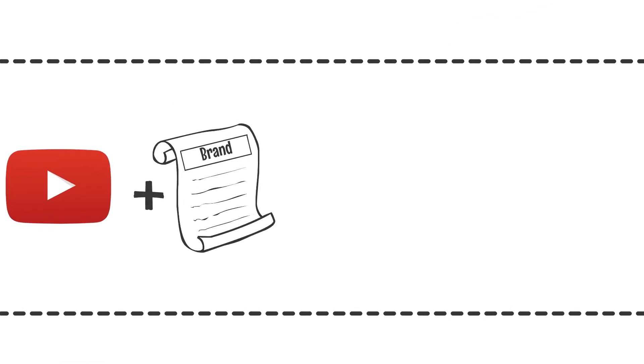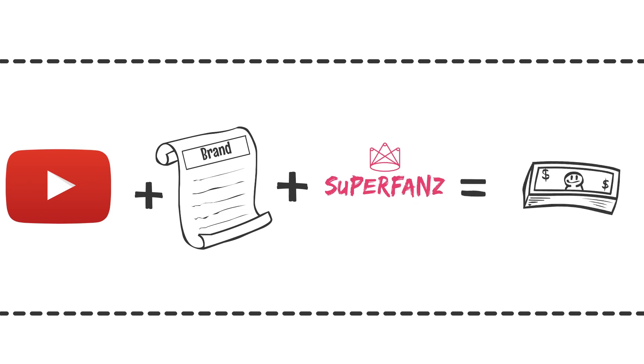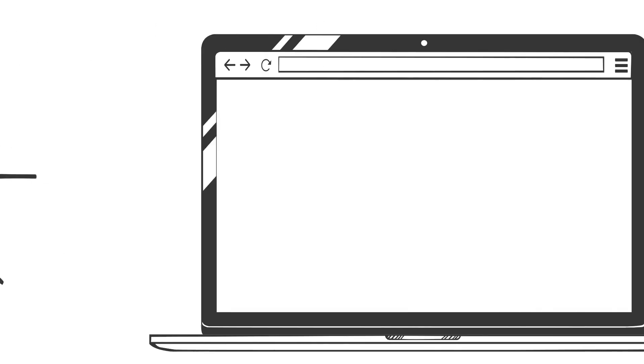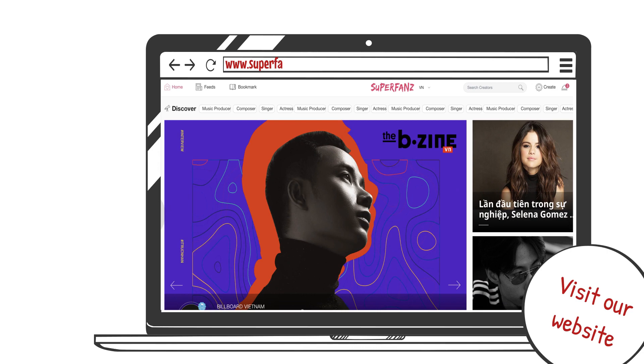Imagine, AdSense plus brand deals plus Superfans equals more money. So what are you waiting for? Go visit our website, superfans.co, and join the Superfans movement now.